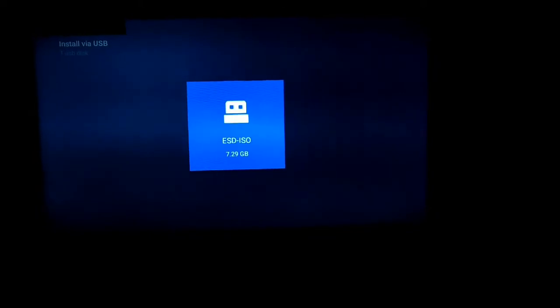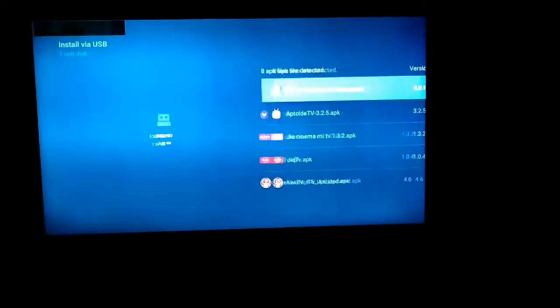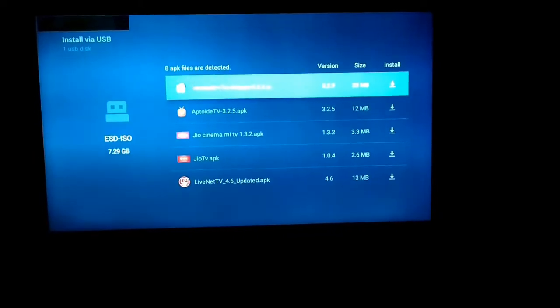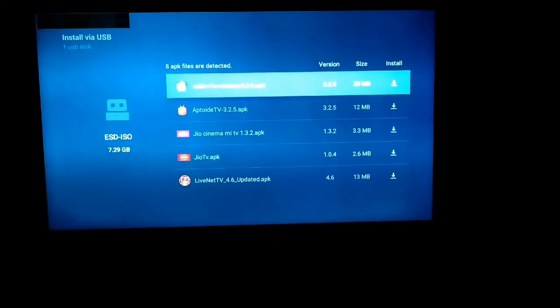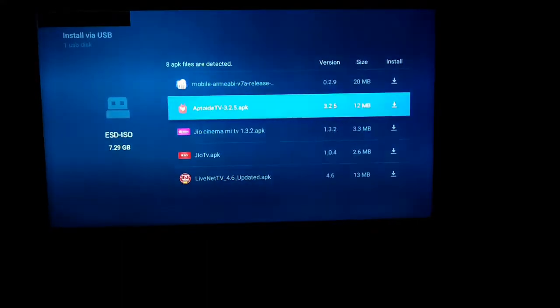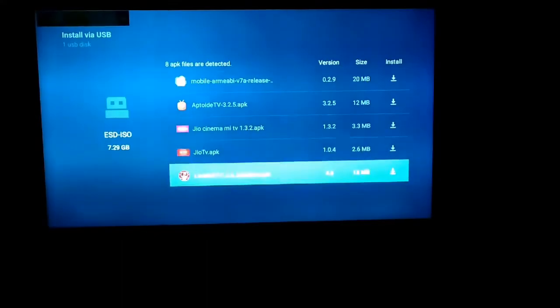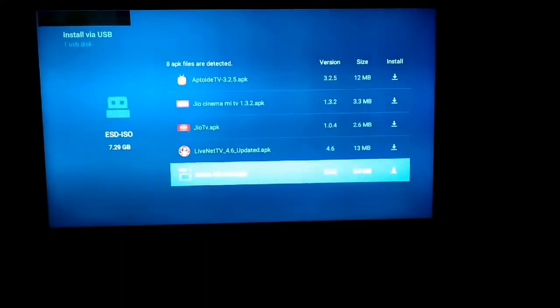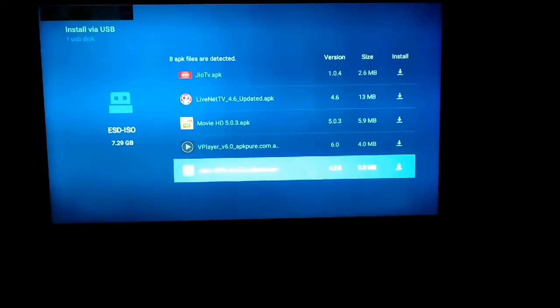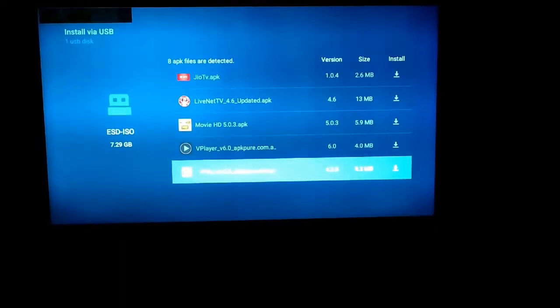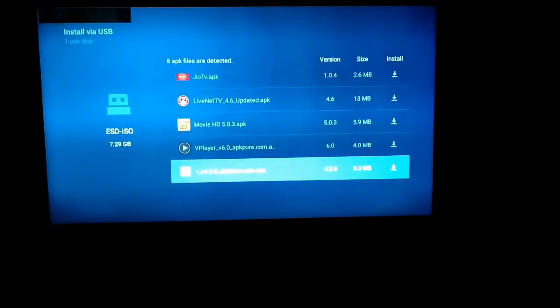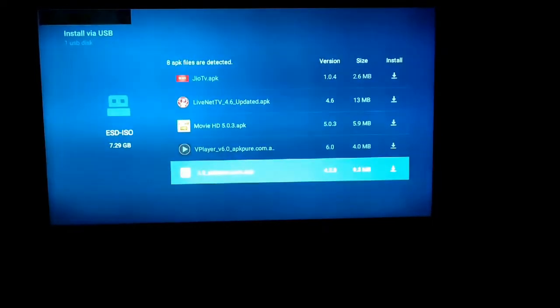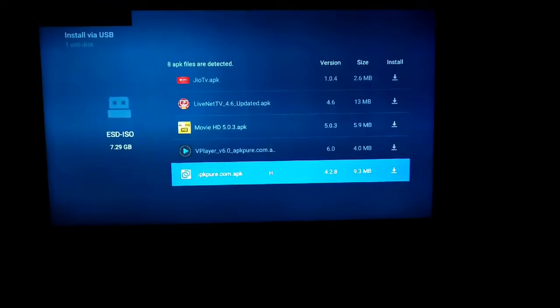After clicking on it, all the Android apps that are in your pen drive, the APK files, are shown. Go to the Hox VPN app and click on it.